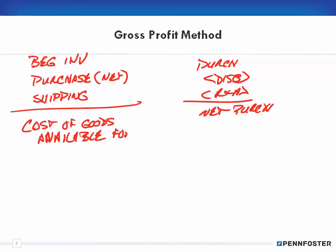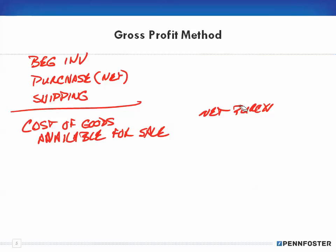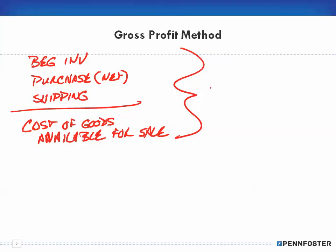I'm not going to go over all of this because it was covered in the very first theory video for this chapter. If you haven't seen that video and don't know what cost of goods available for sale means, go back to the first video and watch it.